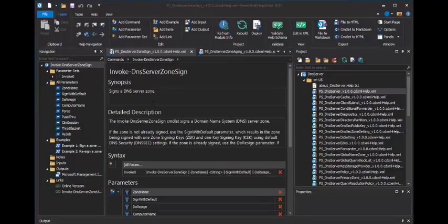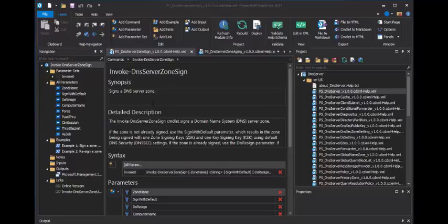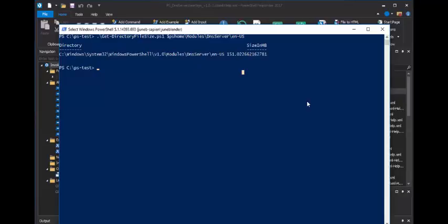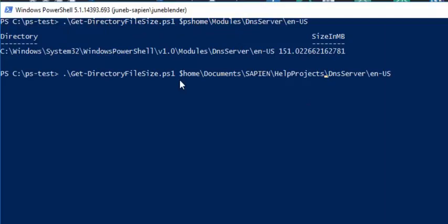And, by doing this correctly, we've also had a significant effect on the help files that we need to ship with our module. So, let's grab our console. And, instead of shipping 151 megabytes of identical files, if we look at our Help Projects directory, which is done correctly,